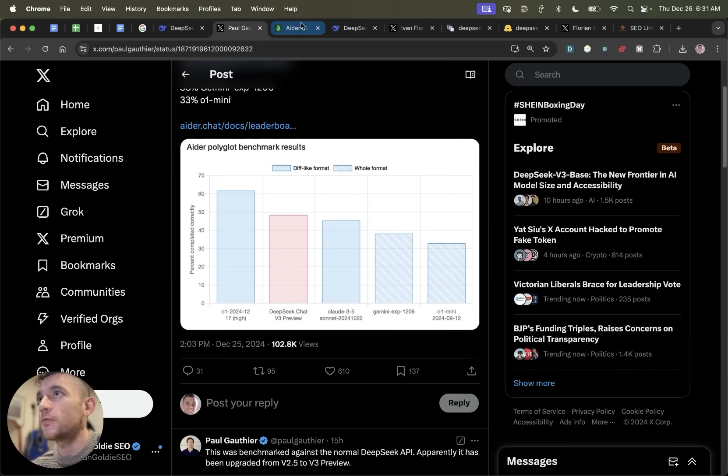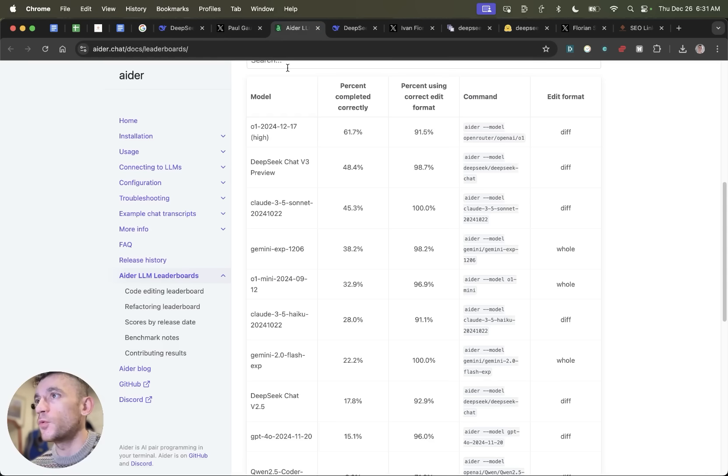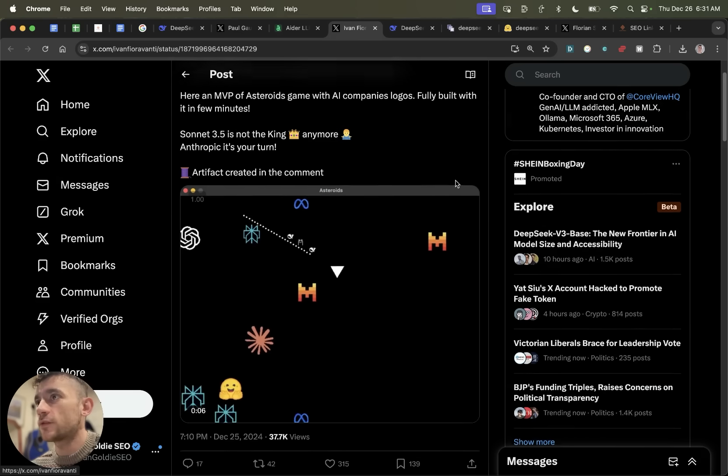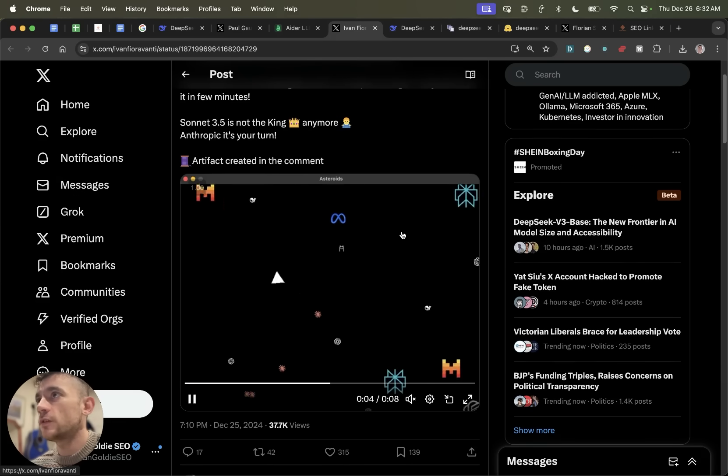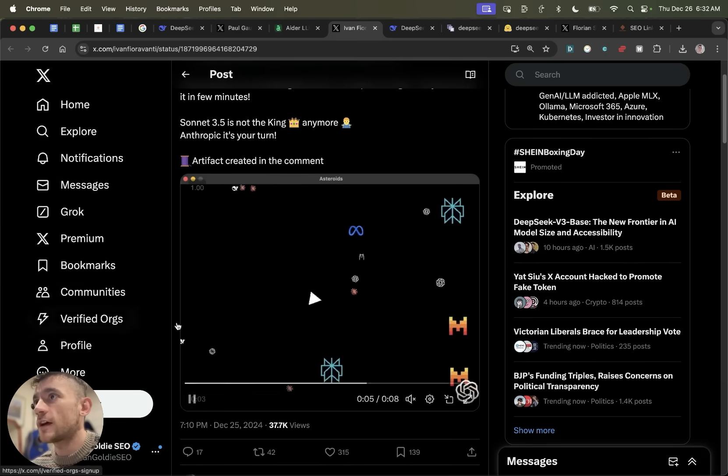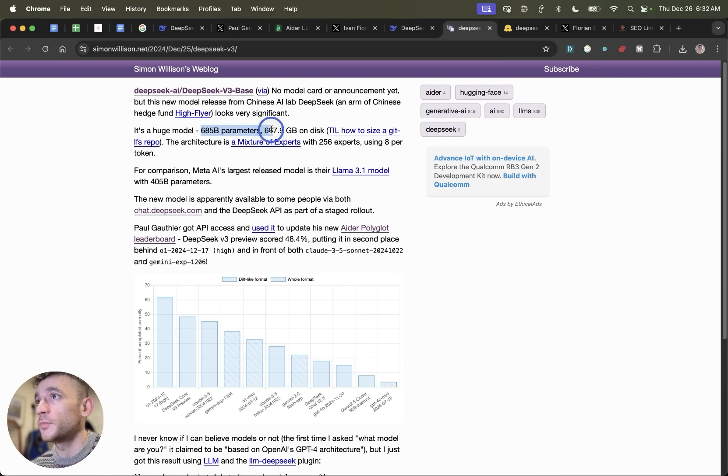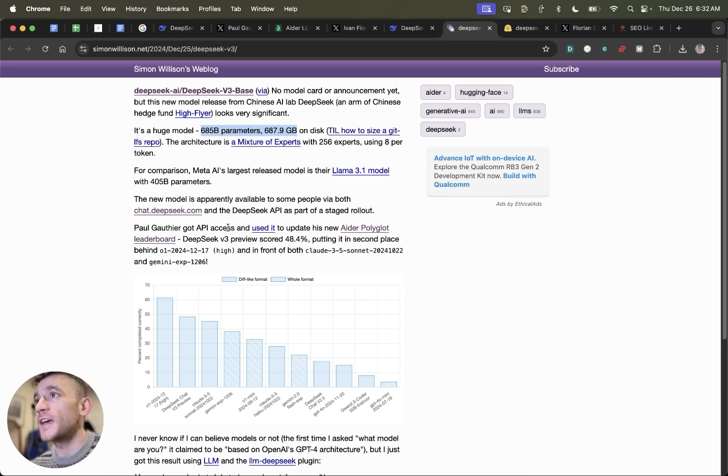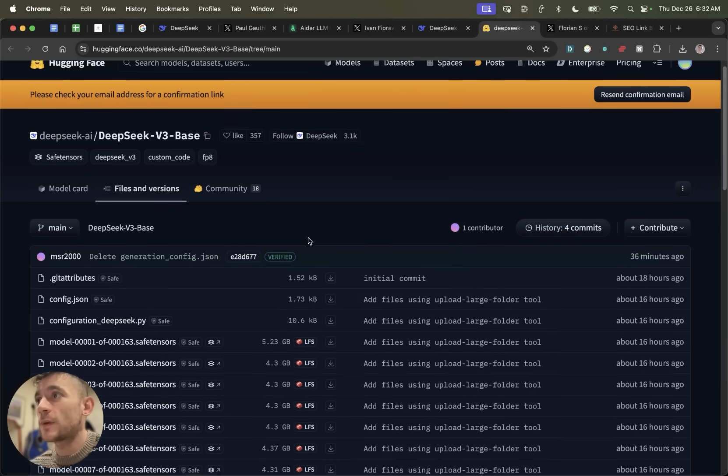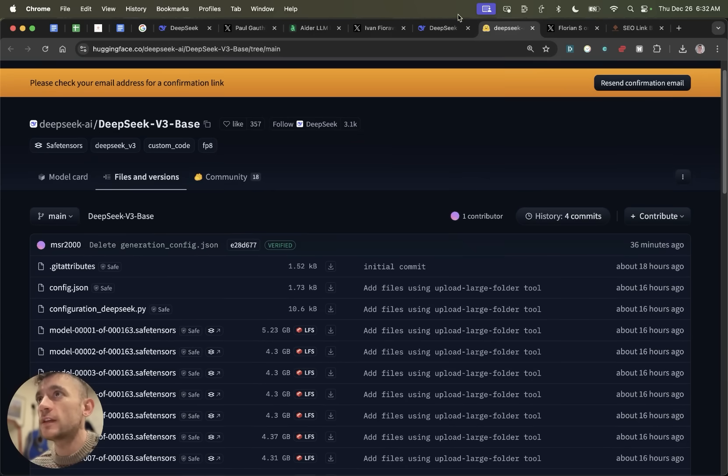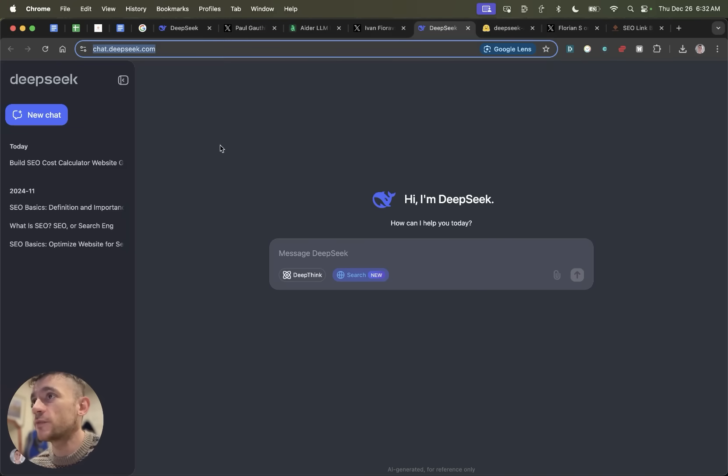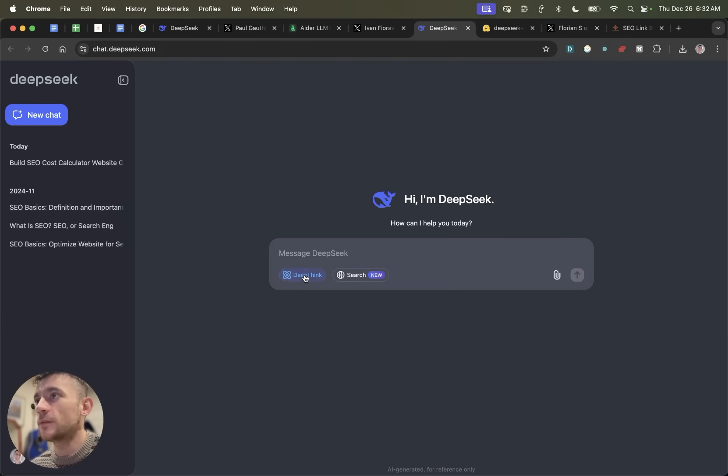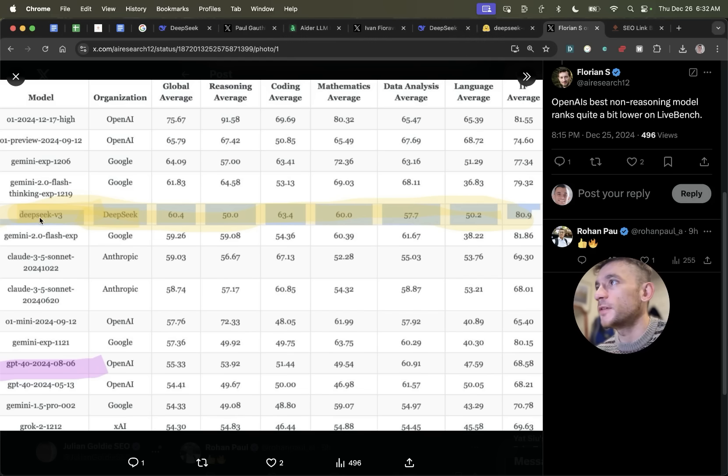We're going to be running it through some different tests today and showing you exactly how it works. You can see here's some examples of what you can create. It's actually got an Artifacts Preview feature, and it's a huge model with 685 billion parameters, 700 gigabytes, but you can run it online. It's available for free at Hugging Space, or you can get access inside chat.deepseek.com where you can use Preview along with Search and DeepThink. These are the comparisons on LiveBench as well. You can see that DeepSeek V3 is actually outperforming O1.